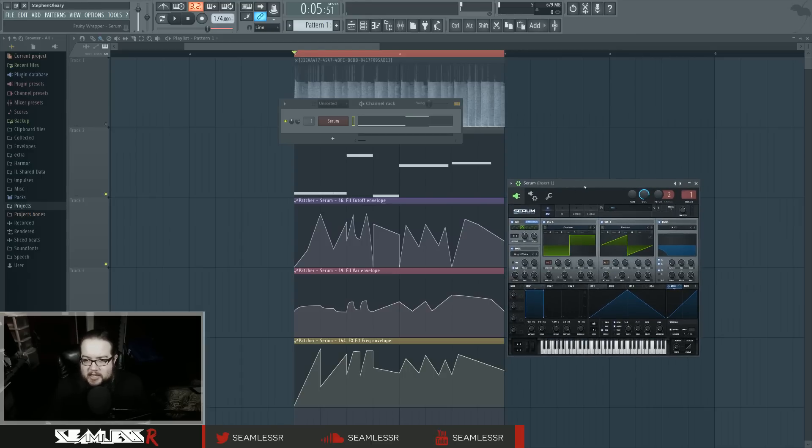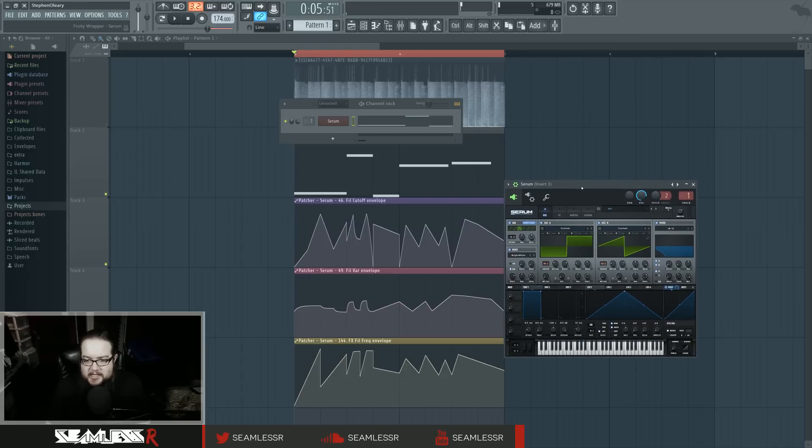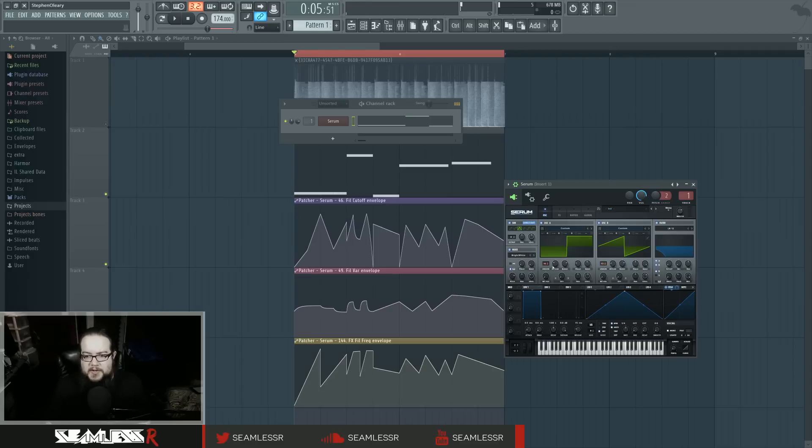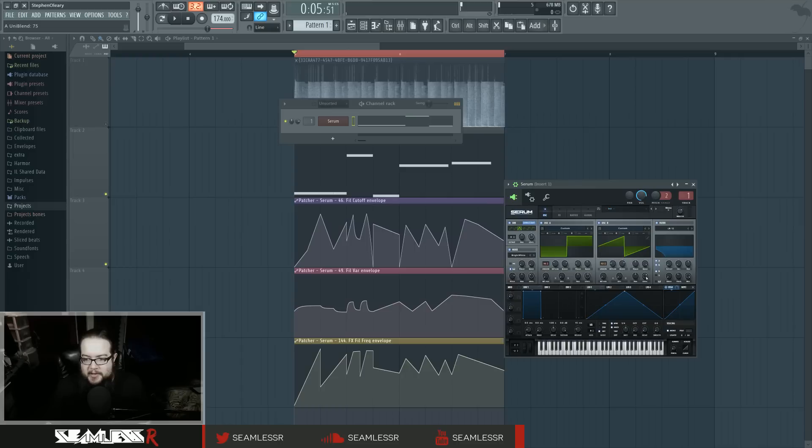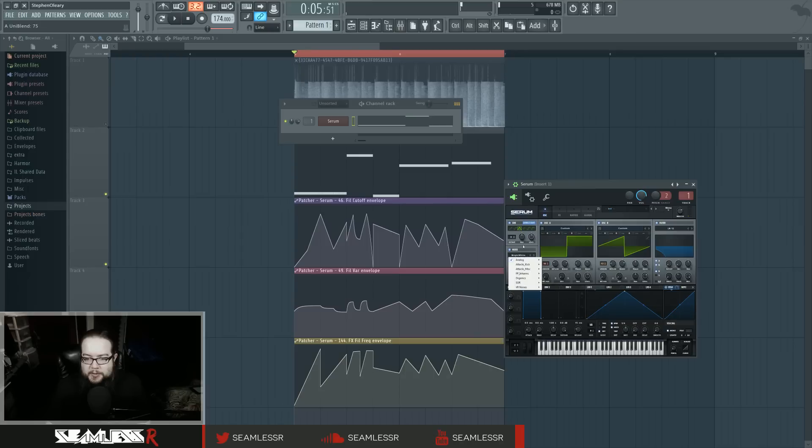So in this, the way this is working is I have a saw and a square and they're both super sawing and super squaring I suppose, lots of unison super detune, that kind of thing. Then they're both going into a filter. There's also a sub that's going direct out and then there's white noise, bright white noise in the analog folder.